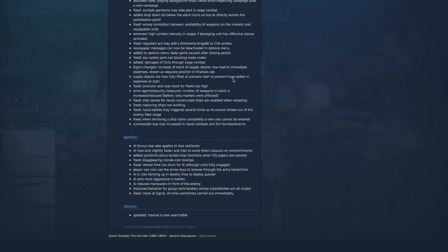Alright, and then more stuff for battles here. AI bonus now applies to loss resilience. AI now act slightly faster and tries to avoid direct assault on entrenchments. Added quick info when locked map functions when HQ papers are open. Fixed disappearing morale icon tooltips. Fixed retreat time too short for AI although units fully engaged. Player can now use the arrow keys to browse through the army hierarchies.